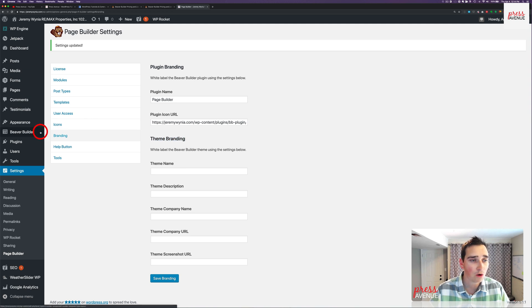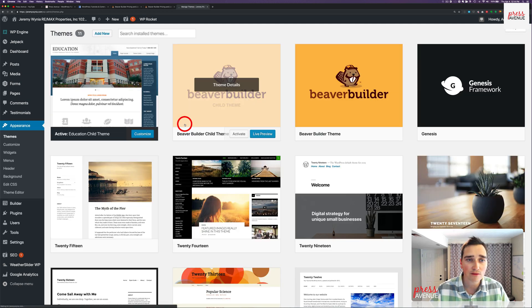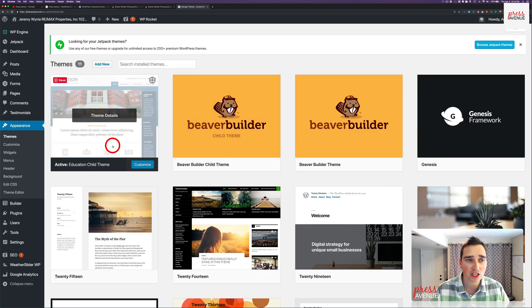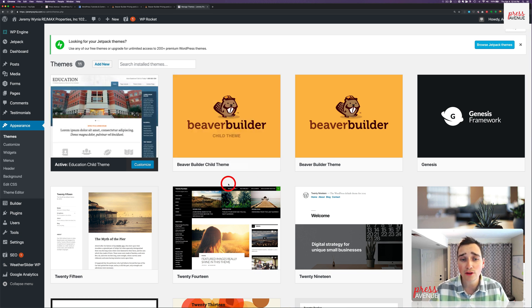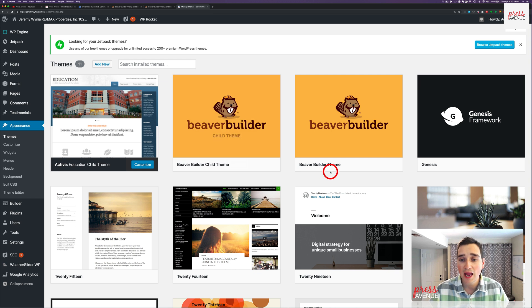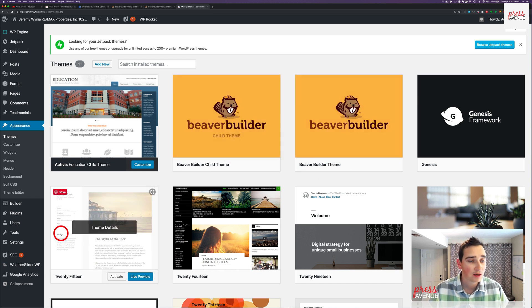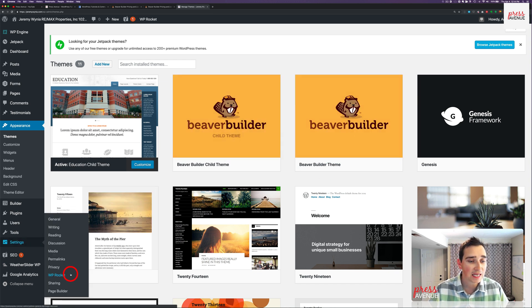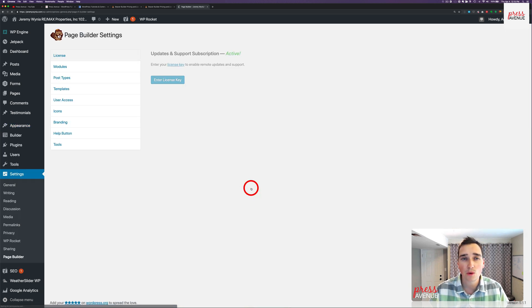Theme branding. So if I go under Appearance, we have right now it's on a Genesis, old Genesis theme. But right now we have the Beaver Builder Child theme, so it says Beaver Builder Child theme, and the Beaver Builder theme, which is the parent theme.